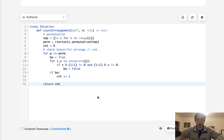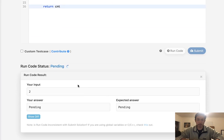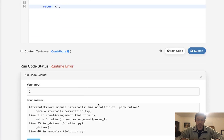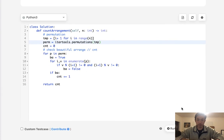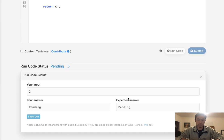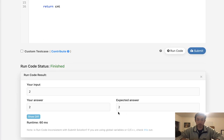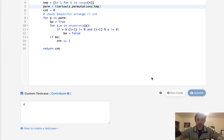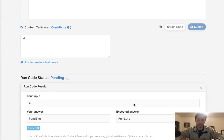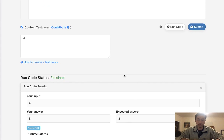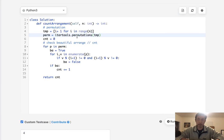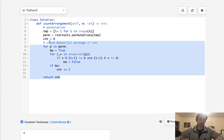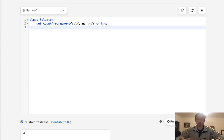This naive approach does work, but it's not going to be accepted. The reason is it's expensive — getting all the permutations is O(n!) — and on top of that we have to check every single number inside each permutation. So if we didn't care about time it'd be fine, but we know it won't pass.